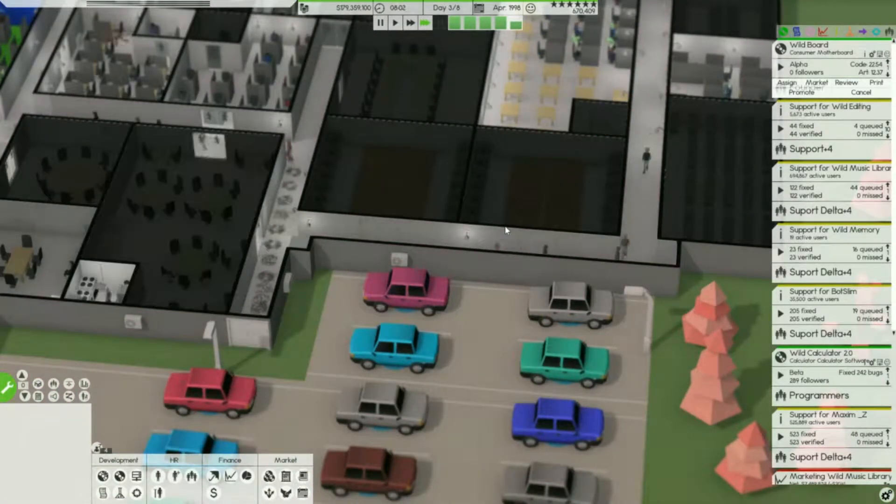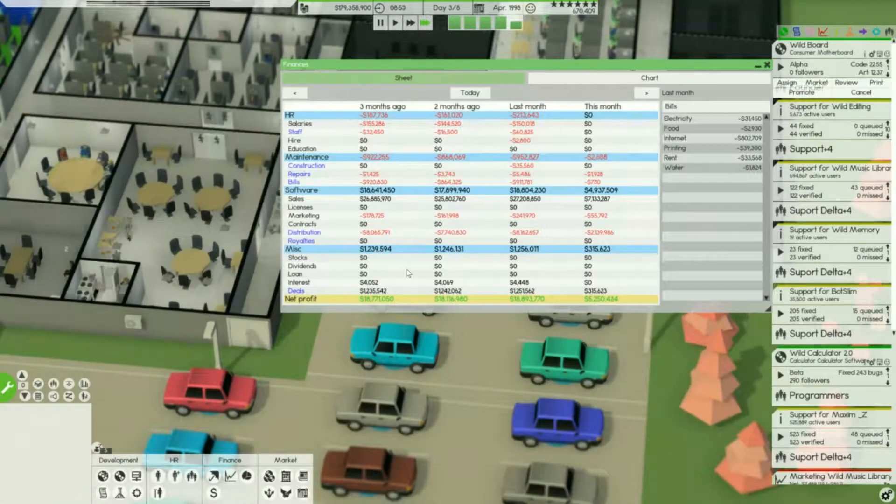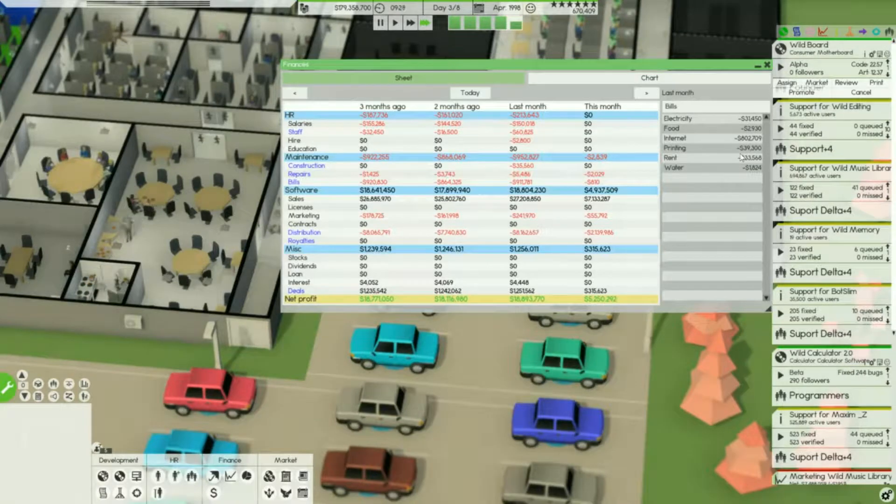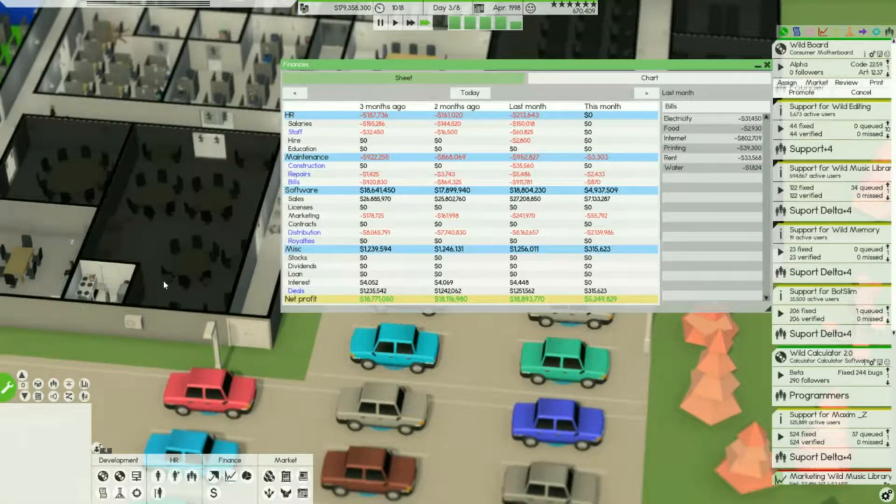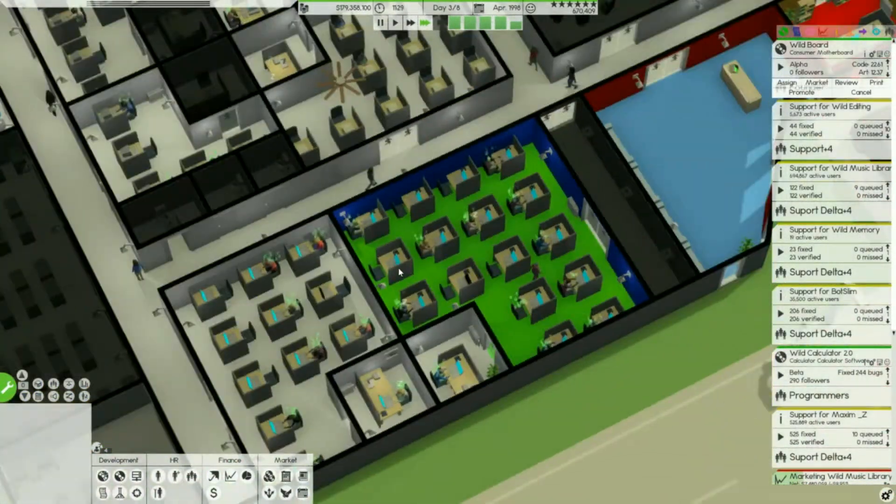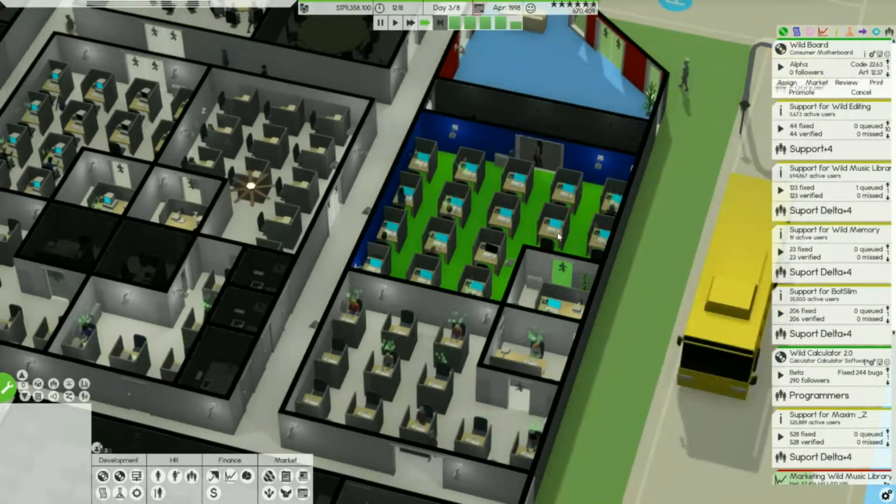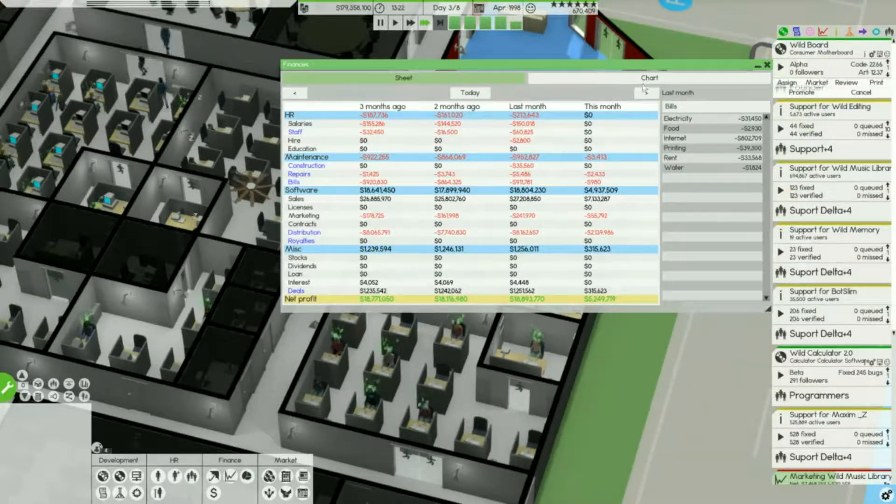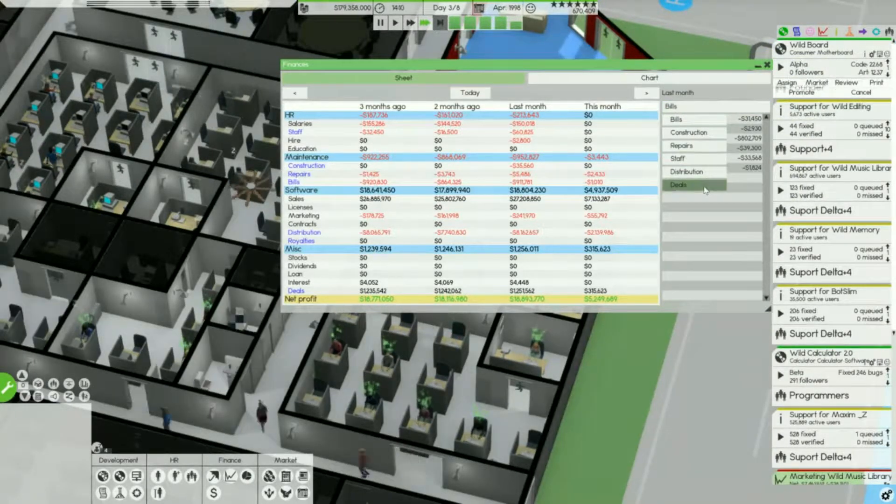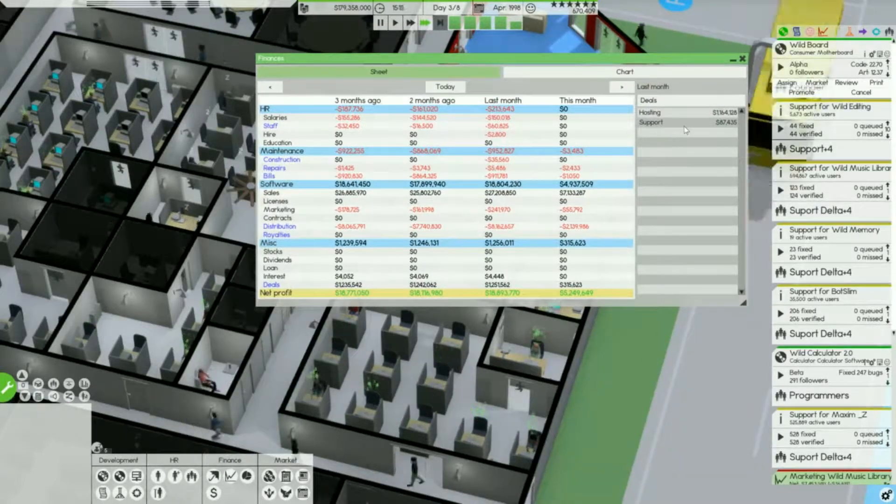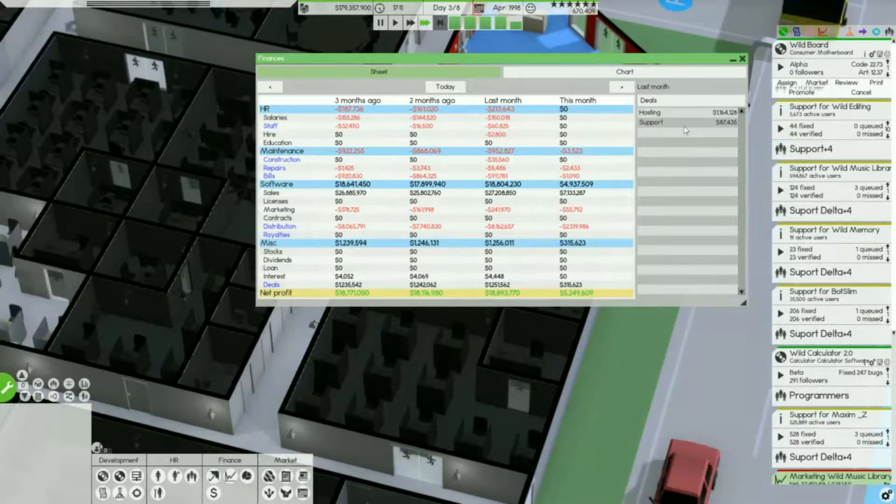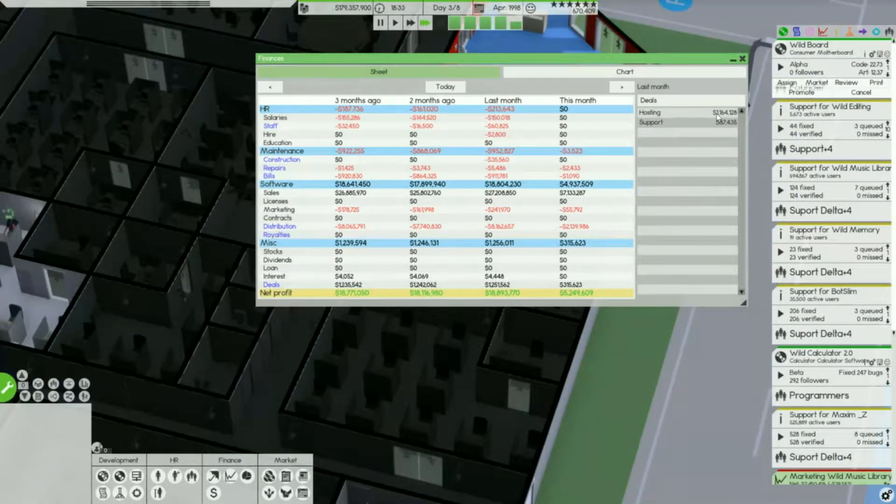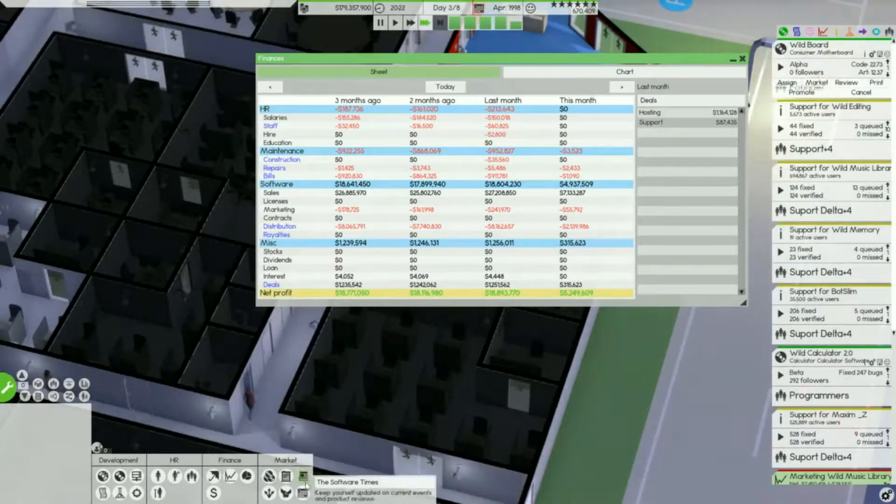Today I was looking at my finances to see how we're doing on internet, printing, rent, water and electricity with the new laptops I've been placing down everywhere. I was searching around in my finances and then I found that you can click on this. If you go down to deals here, it tells you how much you basically make just by doing support and hosting.